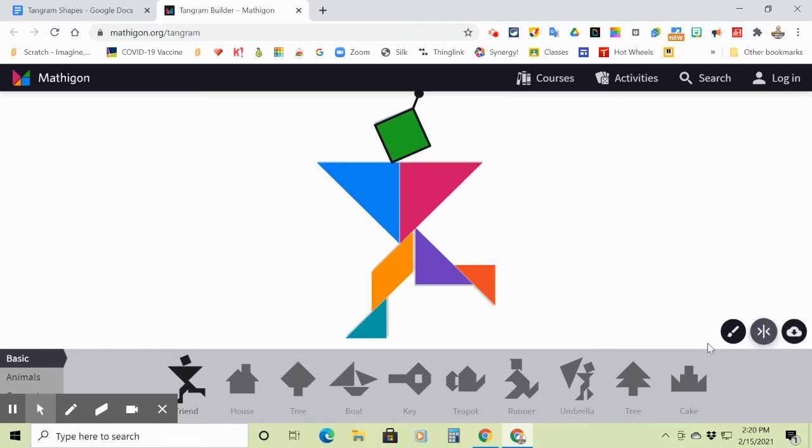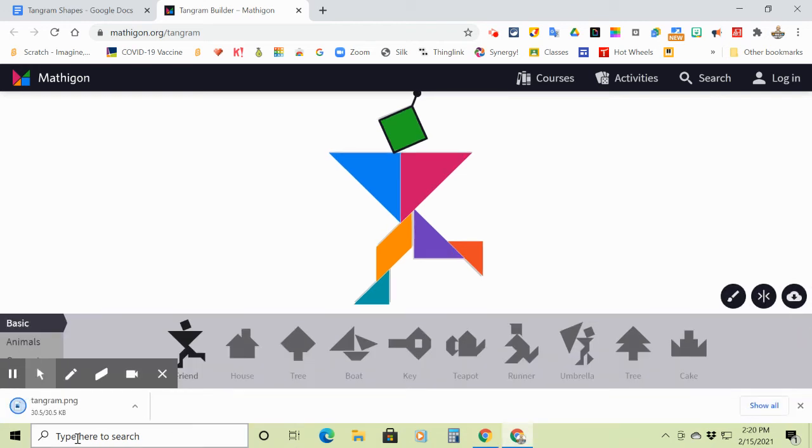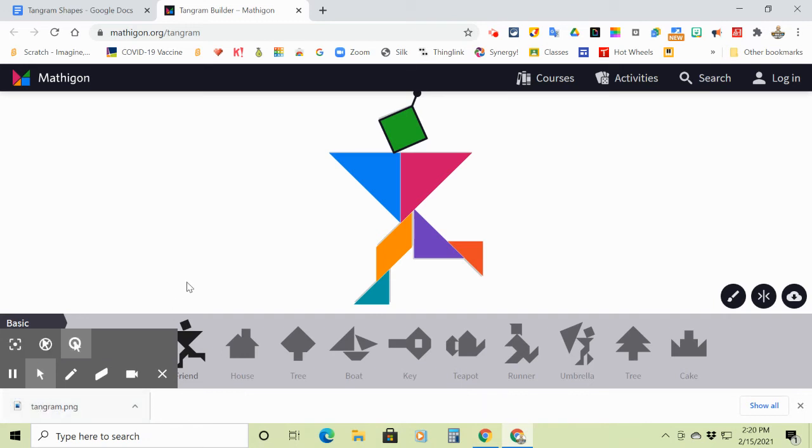And then what you do when you're finished is you just click here to download. It will download that tangram for you right there. And then when you are finished,